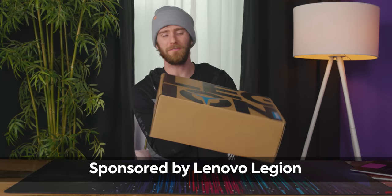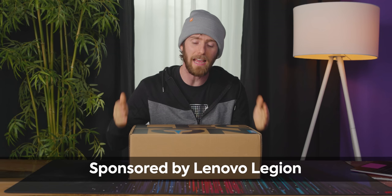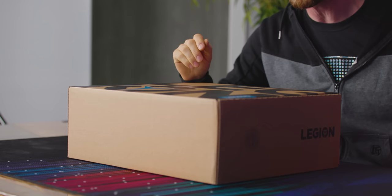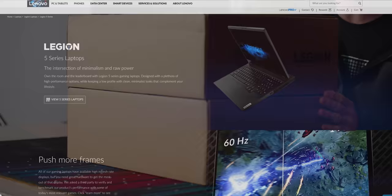The Lenovo Legion 5, depending on your configuration, ranges from an absolute balls to the wall mobile gaming machine to a reasonable, nice little value config. We're going to be looking at both Intel and AMD variations today. And this video is sponsored by Lenovo.